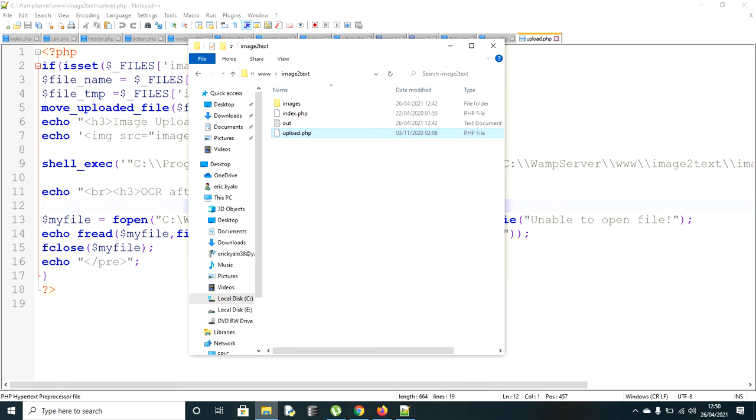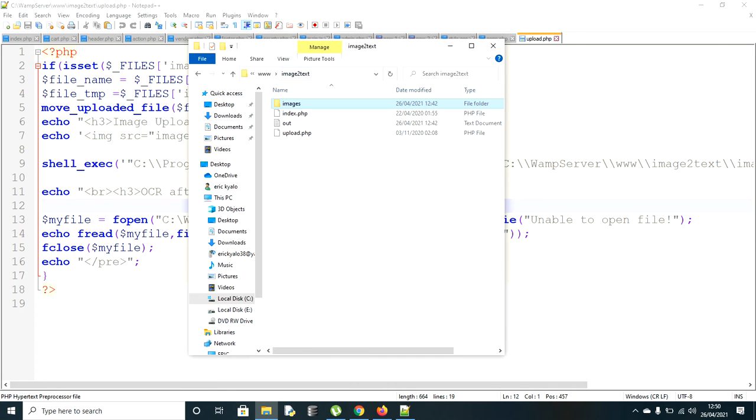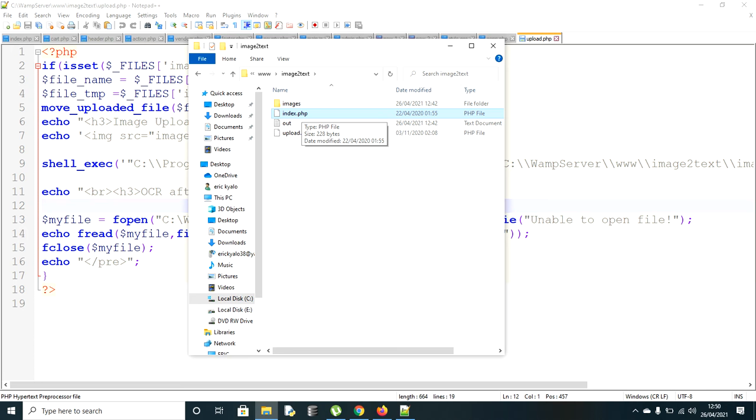This is the program source code how it looks like. Let me show you the folder first. As you can see, this is where the images will be uploaded. Then we have this index which has the form to upload the image file.